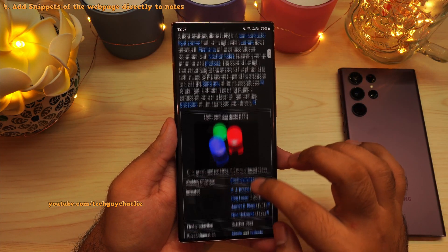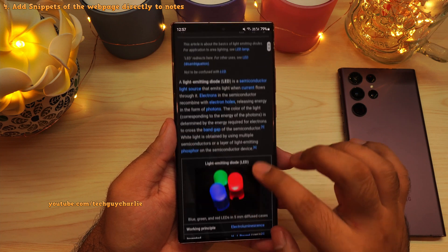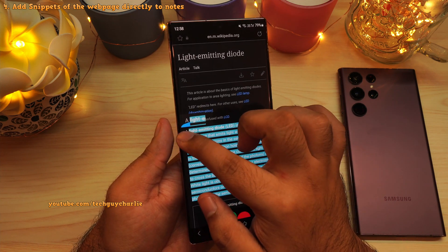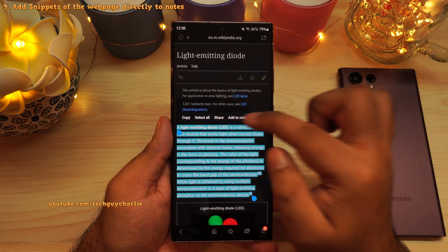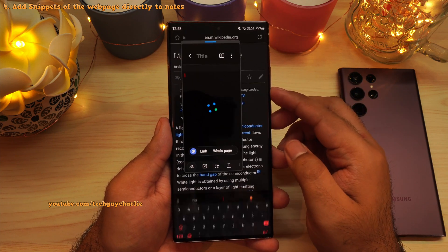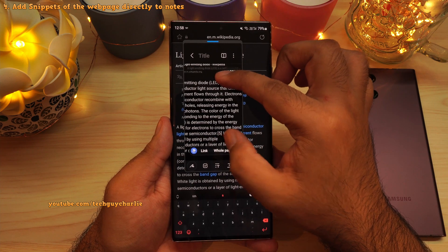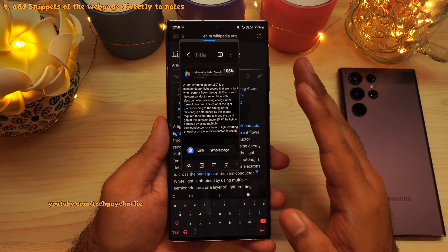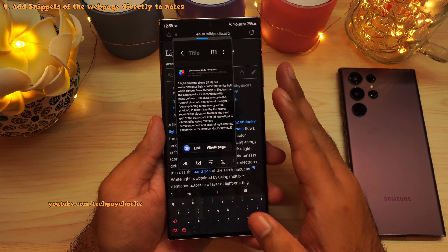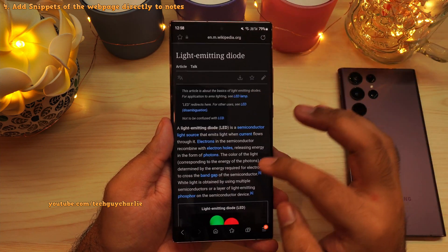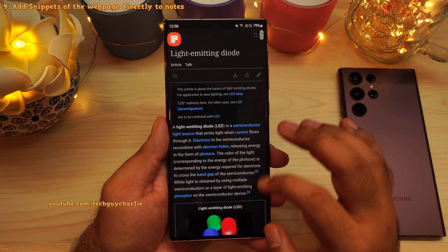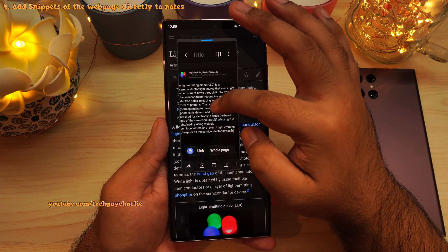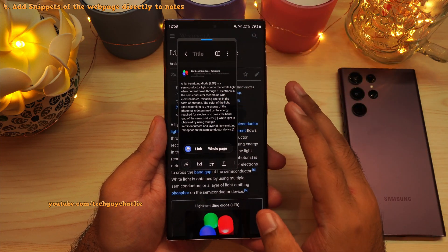While browsing a web page, if you find something interesting to take note of, select the text and the phone will give you a new option which says 'Add to Note.' Tapping this pastes the selected text into Samsung Notes along with a link to the source web page. This is a very useful feature for jotting down stuff from the internet. Keep in mind it only works with Samsung Internet, not Google Chrome.